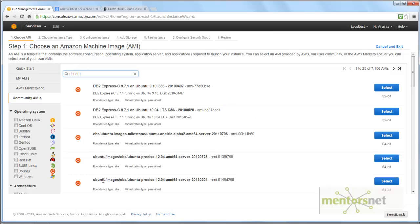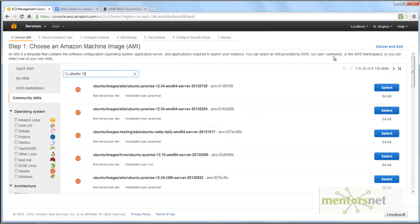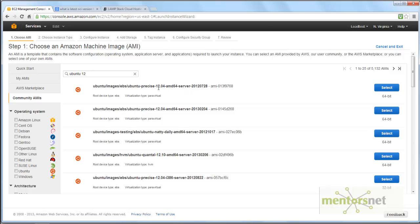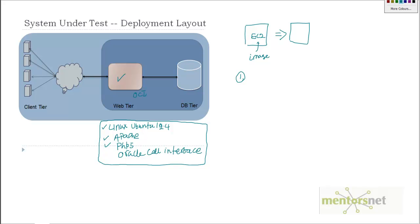If you type 'ubuntu' you see around 7,000 AMIs available. If you type 'ubuntu 12' it narrows to about 5,000 images. We need to figure out the right Ubuntu 12.4 image — this one looks like it has Ubuntu 12.4 on AMD hardware. If you want i386 or x86 hardware you'd choose a different AMI. So essentially you need to figure out what is the right AMI to choose.